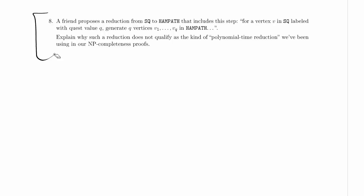So what is this question really asking about? Explain why such a reduction does not qualify as the kind of polynomial time reduction we've been using in our NP completeness proofs. So it's not that the reduction is the wrong direction. Maybe you proved SQ NP complete before you ever learned about handpath. In that case, you could reduce from SQ to handpath to prove handpath is NP complete, well, NP hard.